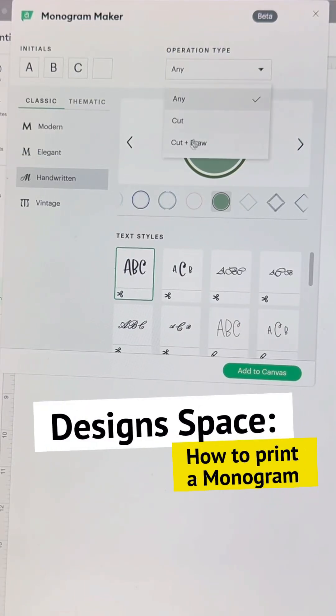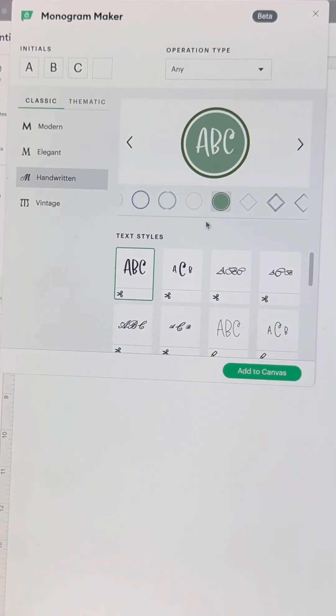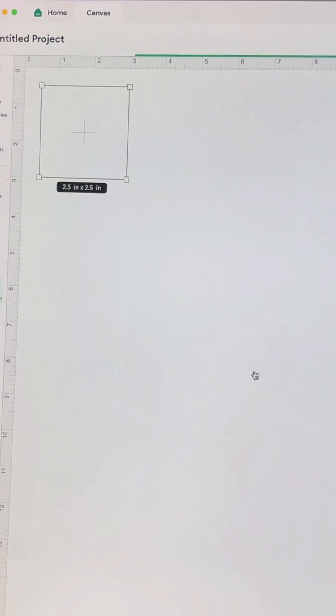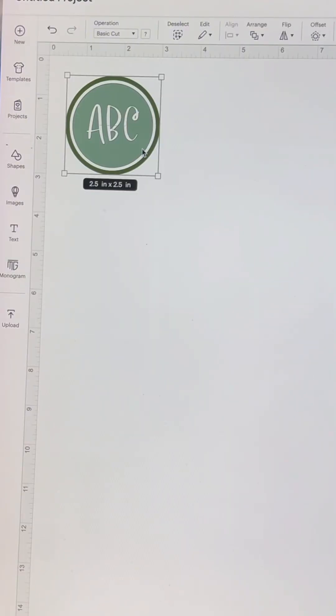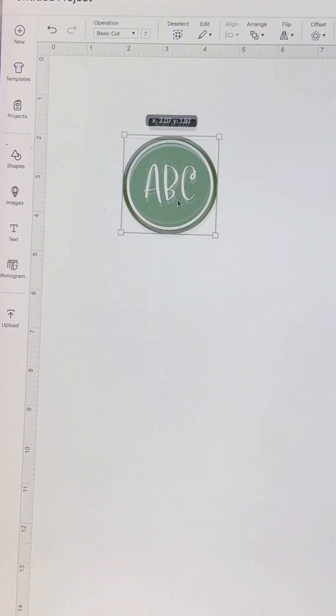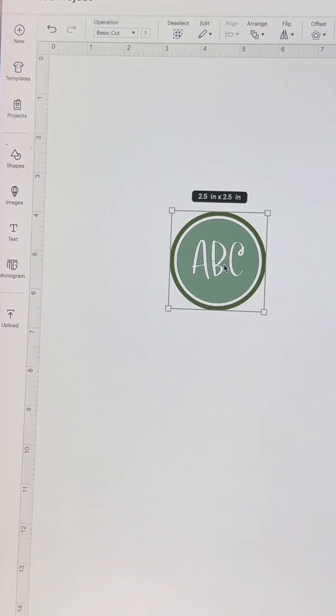For operation type, there isn't a print and cut option, but once you add to canvas and have your image here,